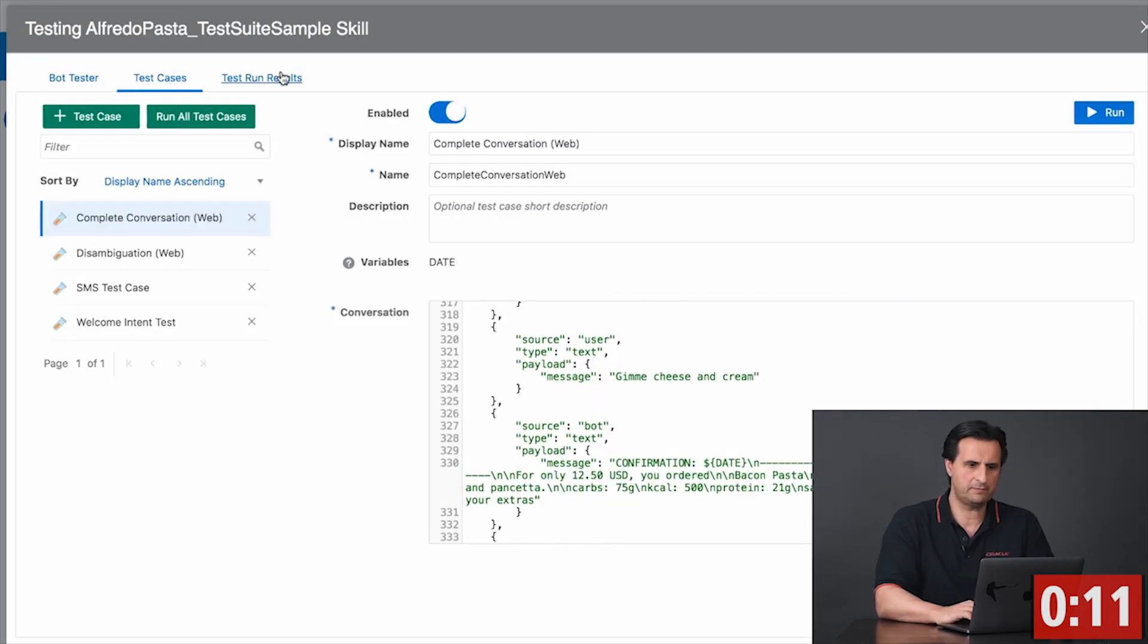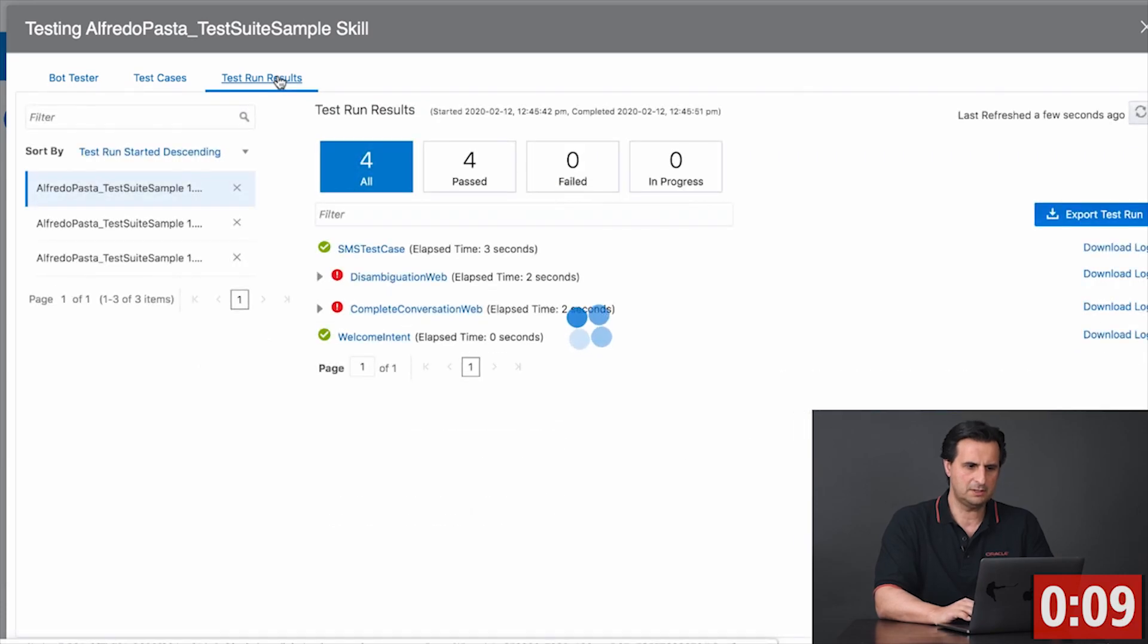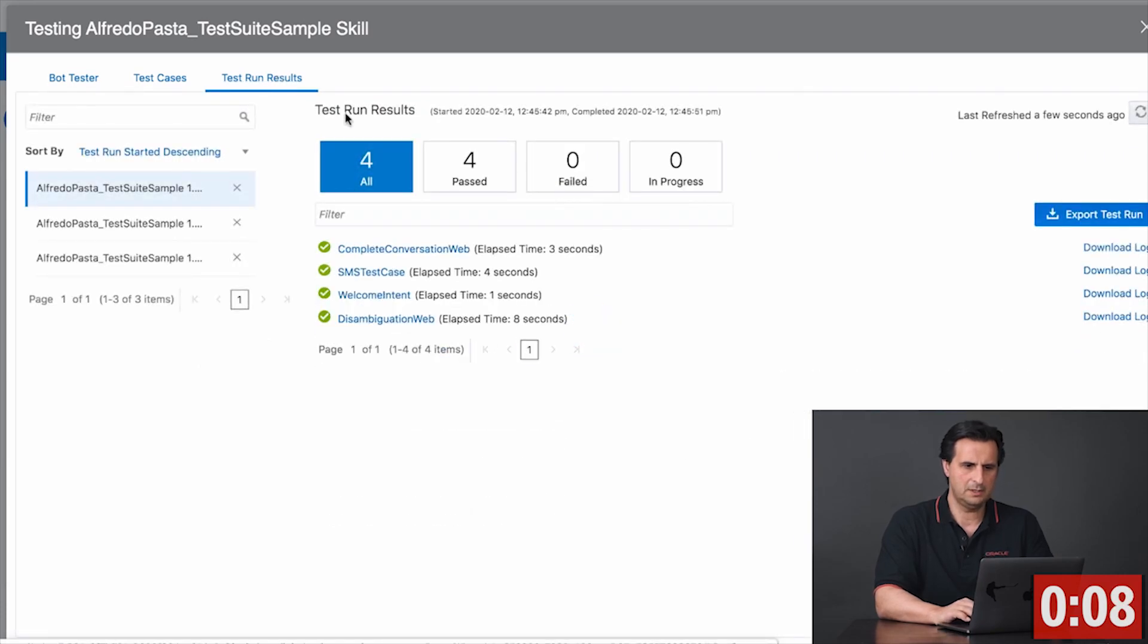So now if I go to test result, then you see I have four tests passed.